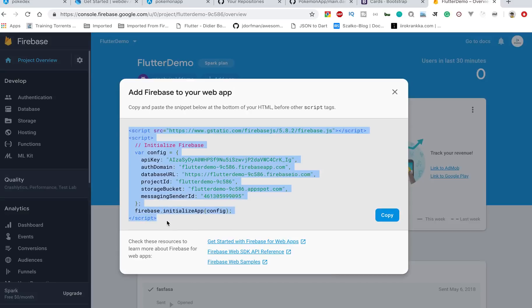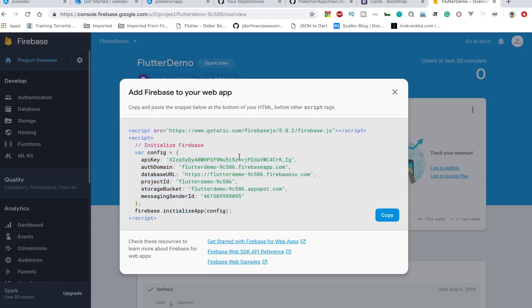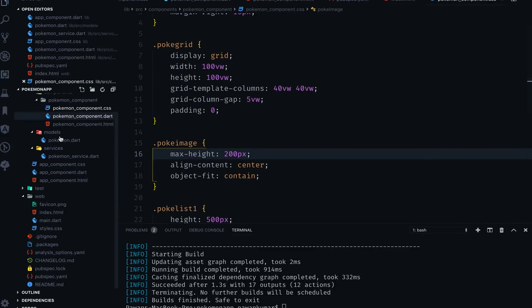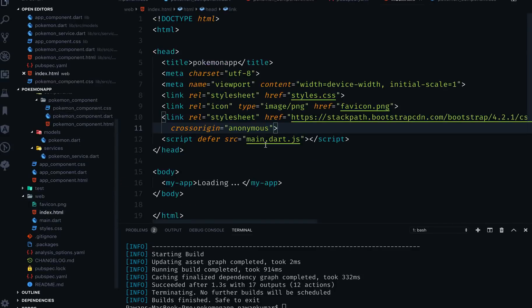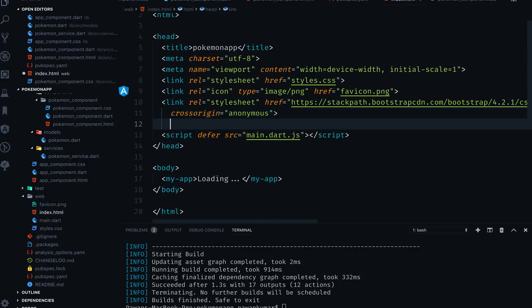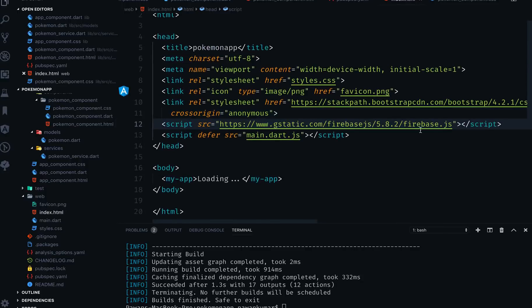We are adding a web project, so if you click here you will get something like this. What you have to do is basically add this particular piece of code to your web application. Since it's written in JavaScript you can't directly add it, but let's copy this script so we can add it. We'll go back to our index.html and add that code along with firebase.js.